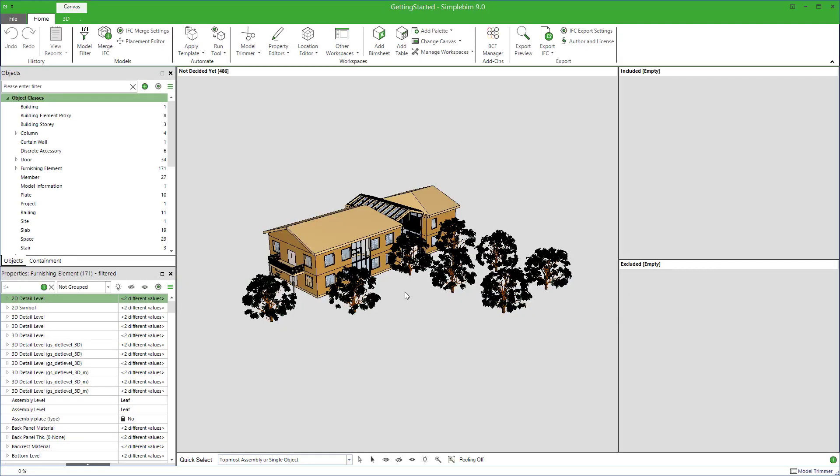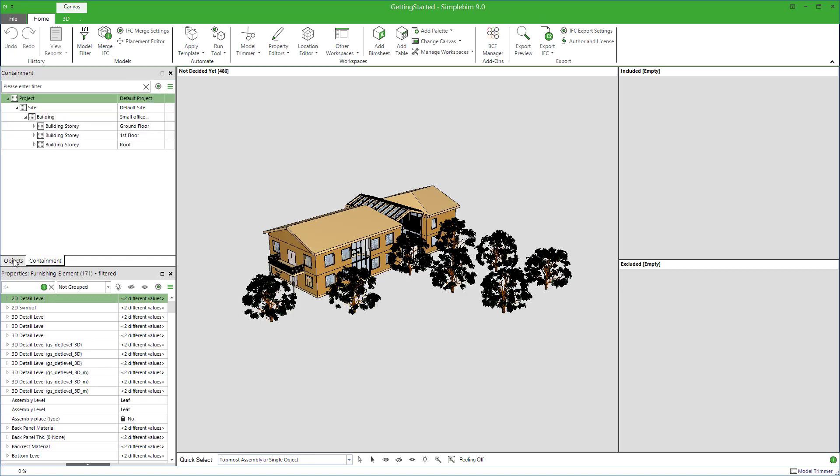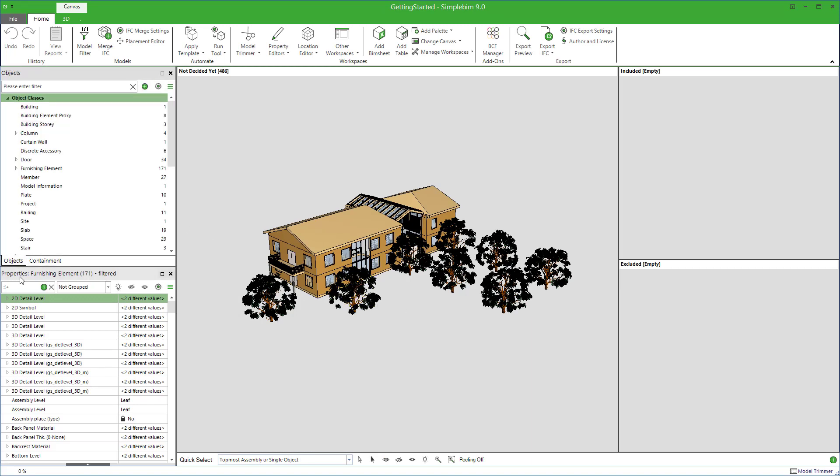Here you have the basic tools. 3D window, objects, containment, and properties palette.